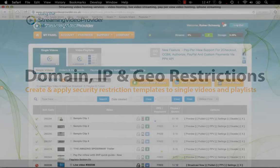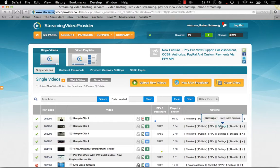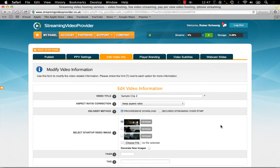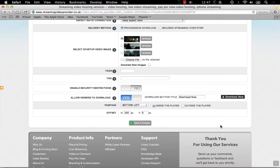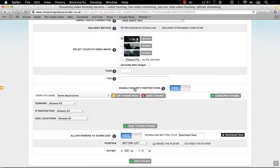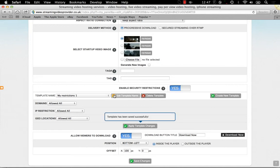To enable restrictions and create a rule template for a single video, simply click on the settings button of your chosen video, scroll down and enable security restrictions. Once enabled, you need to create a security rule template. I'm going to call it MyRestrictions1 and click on the save button.